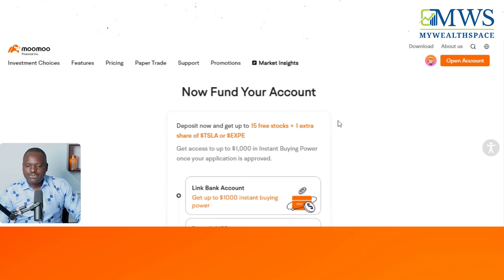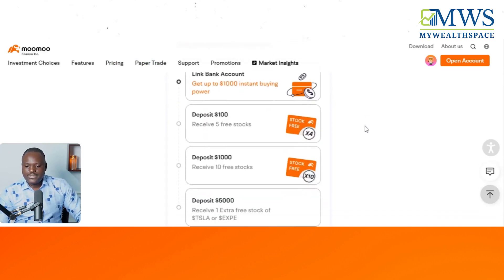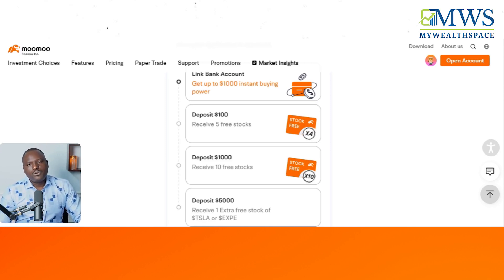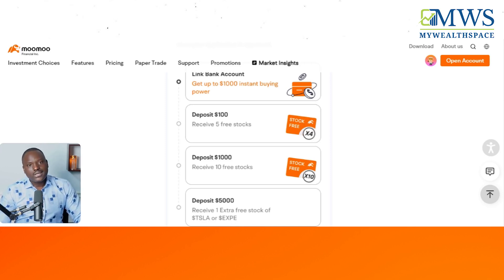Now all I have to do is fund the account. Once I put money in, I'm ready to buy any stock I want. It's that simple. Just follow whatever it says and within about 10 minutes you've opened a brokerage account and you can start trading or investing.